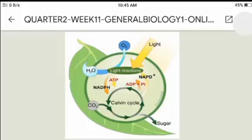During photosynthesis in green plants, light energy is captured to convert water, carbon dioxide, and minerals into oxygen and energy-rich organic nutrients. In other words, photosynthesis is the process of how plants can get their own food from light energy and carbon dioxide.